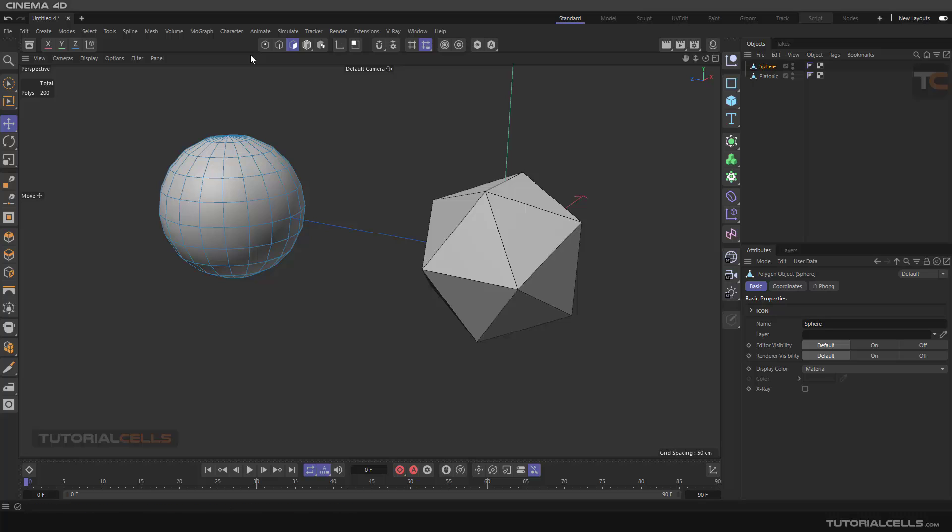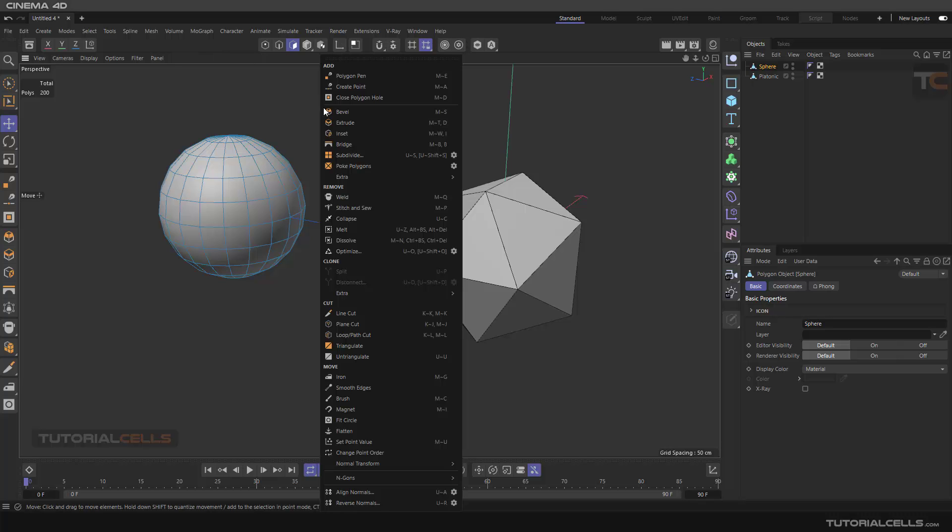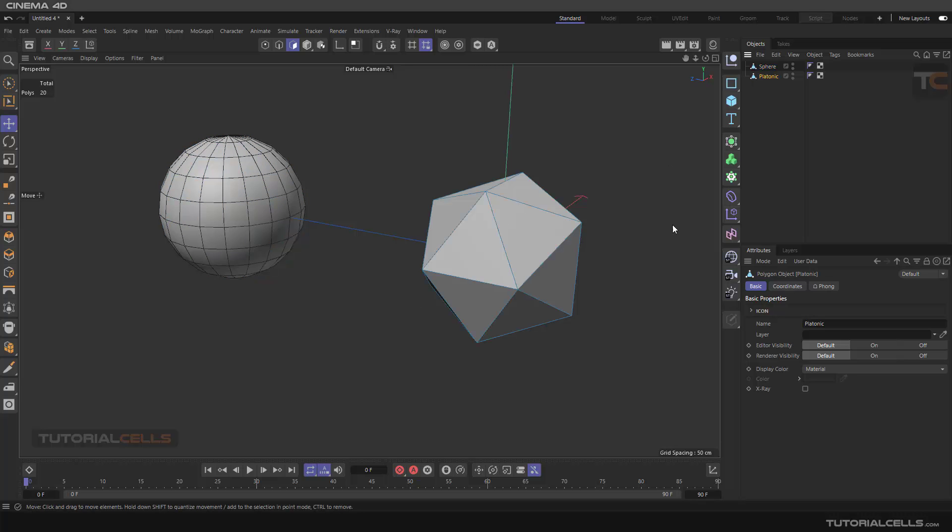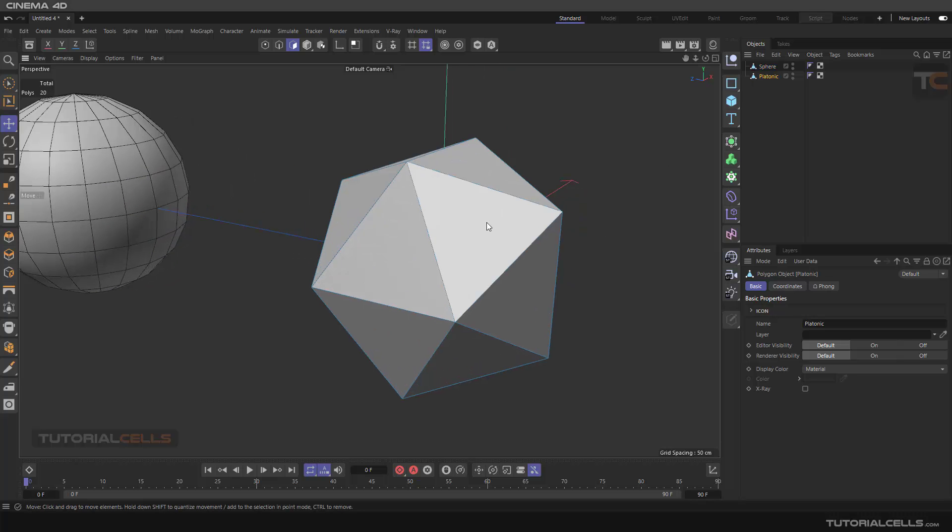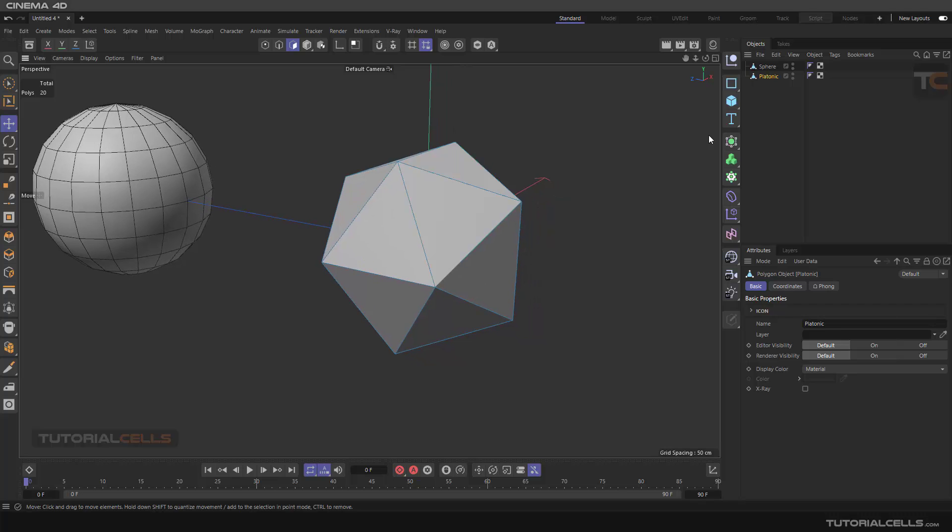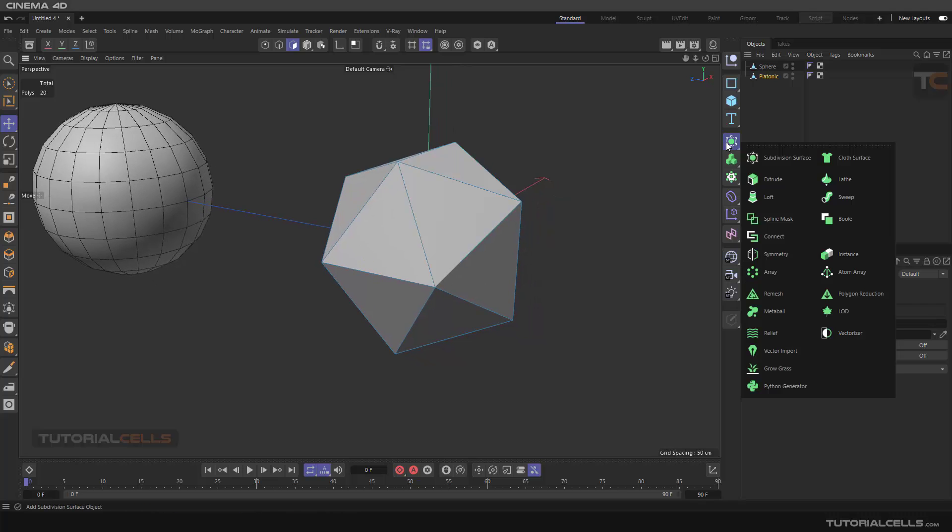In this lesson, I want to explain subdivide. If you right-click and choose subdivide, you can subdivide the object. This means you can add more polygons to an existing polygon. For example, this platonic shape here is different between subdivision surface.